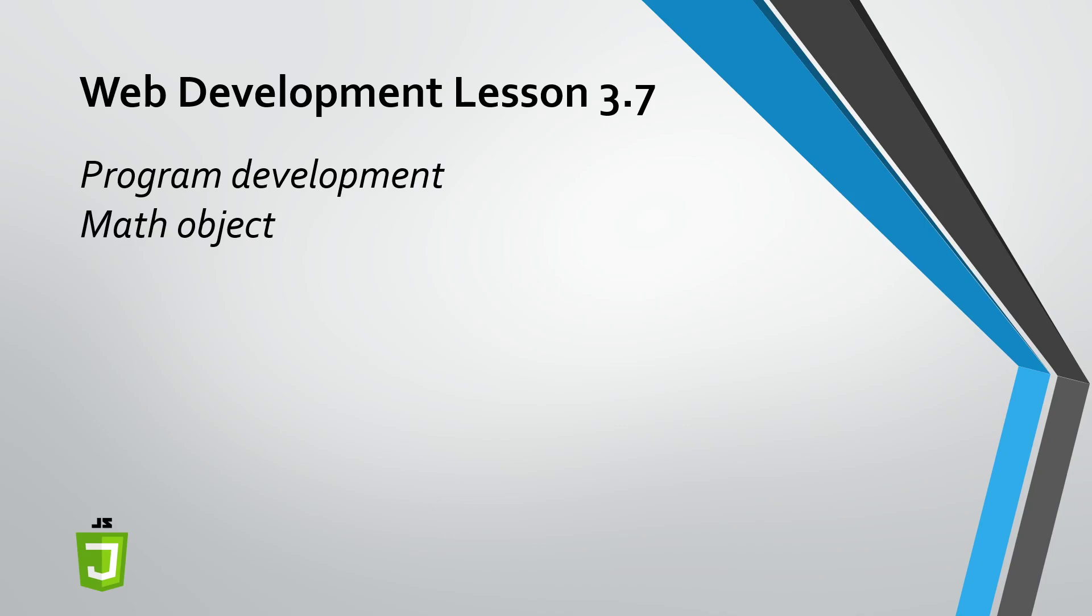So we reviewed the program development cycle, which involves understanding the problem, understanding what the output is, creating your UI, which involves understanding what our inputs need to be in order to produce the answer. And then we get to code. Once you get to code, you got to get those variables for those elements. You got to do the process, which in these videos have been mathematical operations.